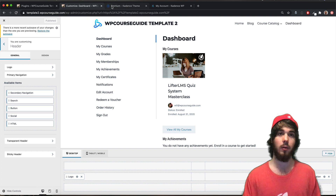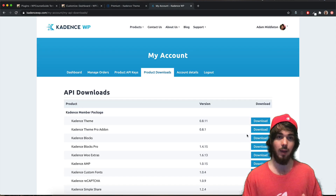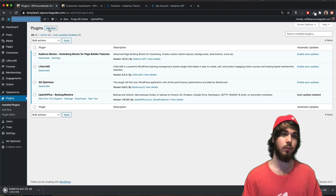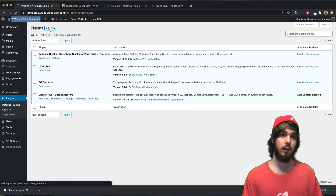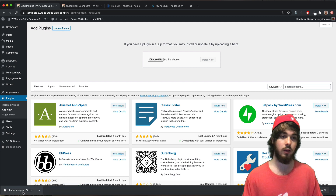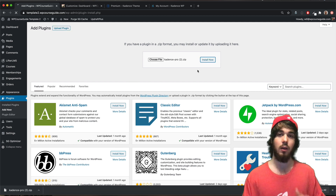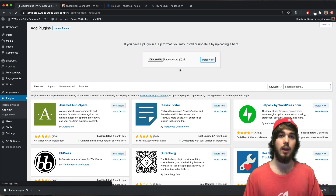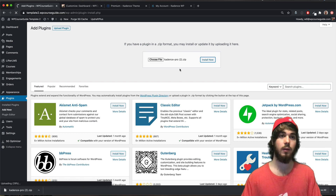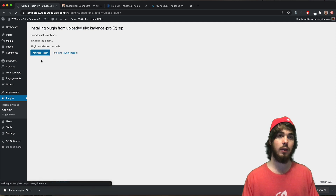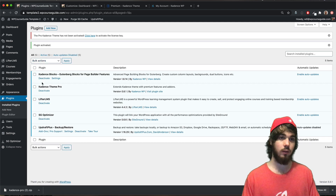I'm going to hop over to my account and download the Cadence Pro add-on. This is a plugin you add to your site to enhance the free theme. Let me go to the plugins area — Plugins, Add New, Upload Plugin — add it to my site, install now, and give it a second to install. There it goes, just finished installing. I'll click Activate Plugin and now it's activated.